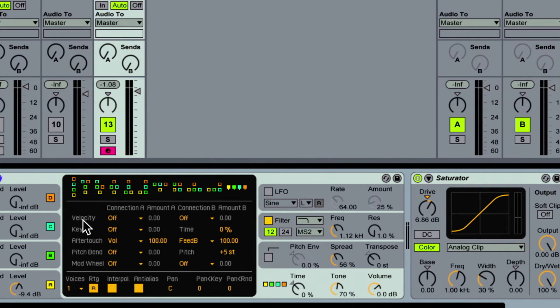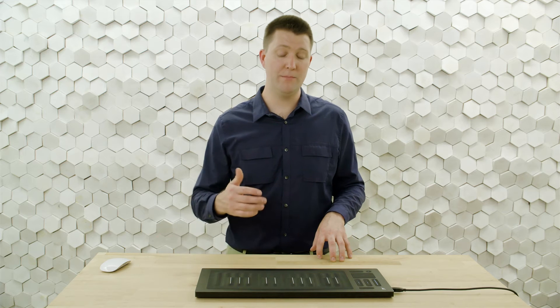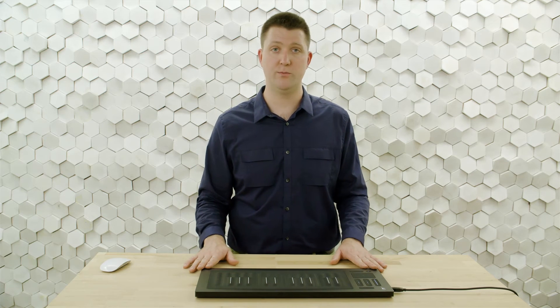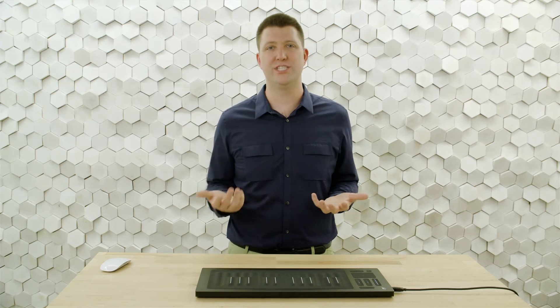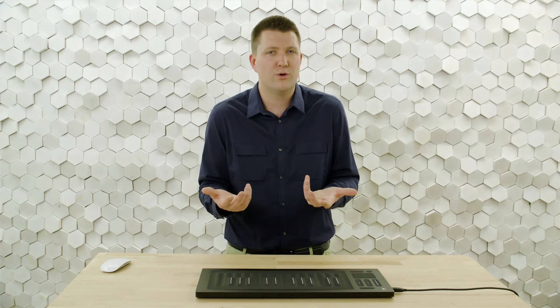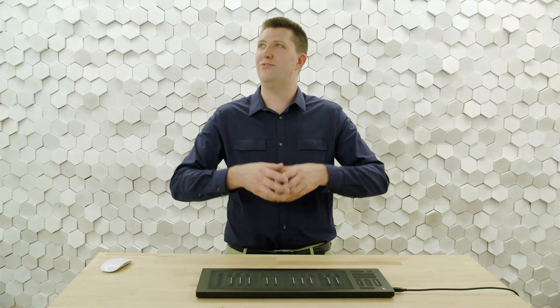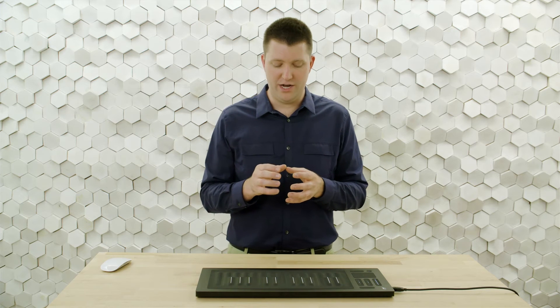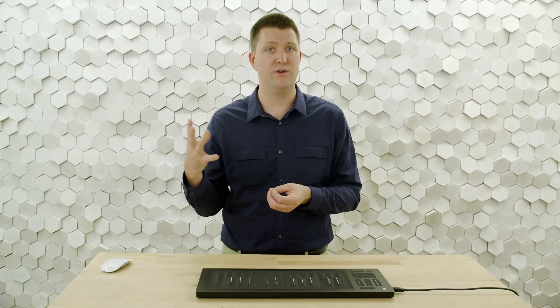The next one I want to work on is velocity. The strike dimension of touch on the Roli Seaboard Rise sends velocity MIDI messages. I always had velocity control volume with standard MIDI controllers — if I hit a key hard, it was a loud note. That's fine for percussive instruments where the energy decays away naturally, but if you have a sustaining instrument like a violin, you can change the volume over the course of the note. Controlling the volume of the whole note just from that initial velocity message doesn't really make sense. So I like to have strike control something having to do with the attack portion of the sound, and then use aftertouch or the press dimension to control volume over the course of the note.